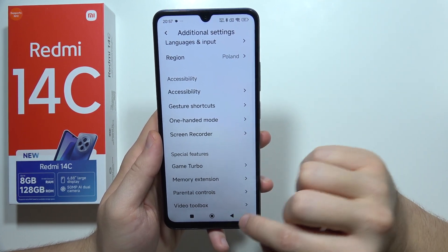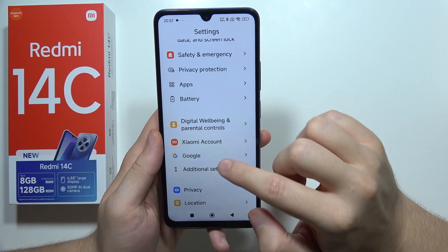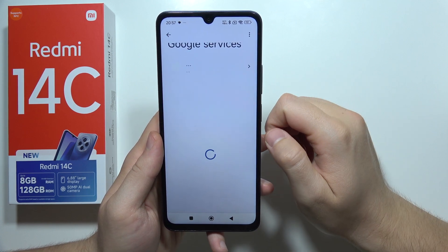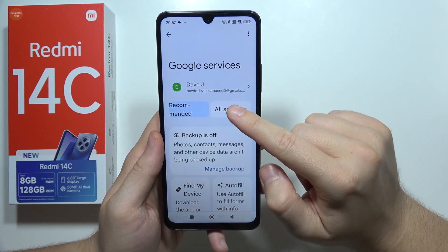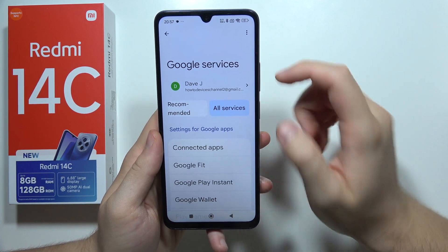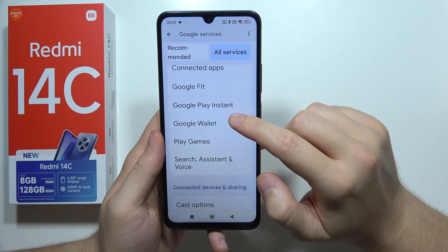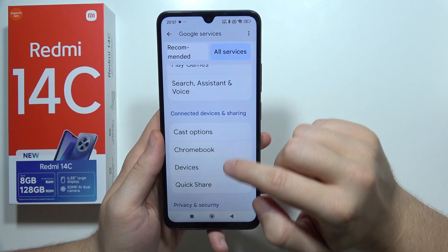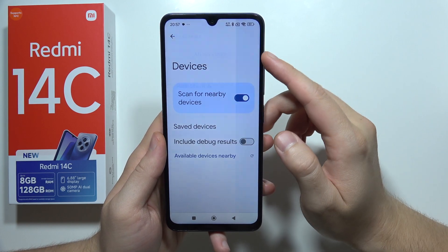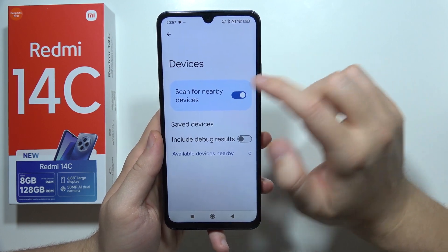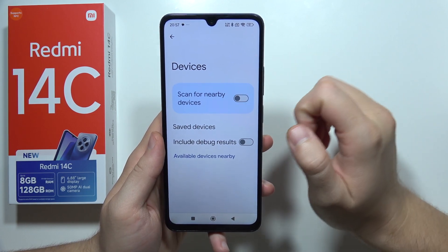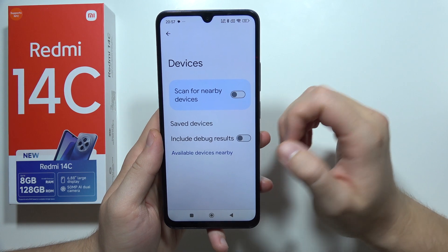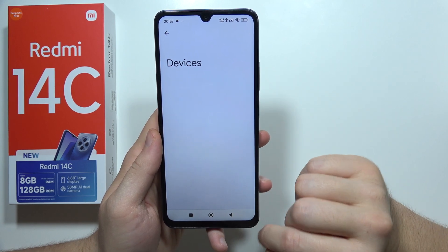Next, go to the Google section, then click on All Services, select Devices, and switch off the option to scan for nearby devices.